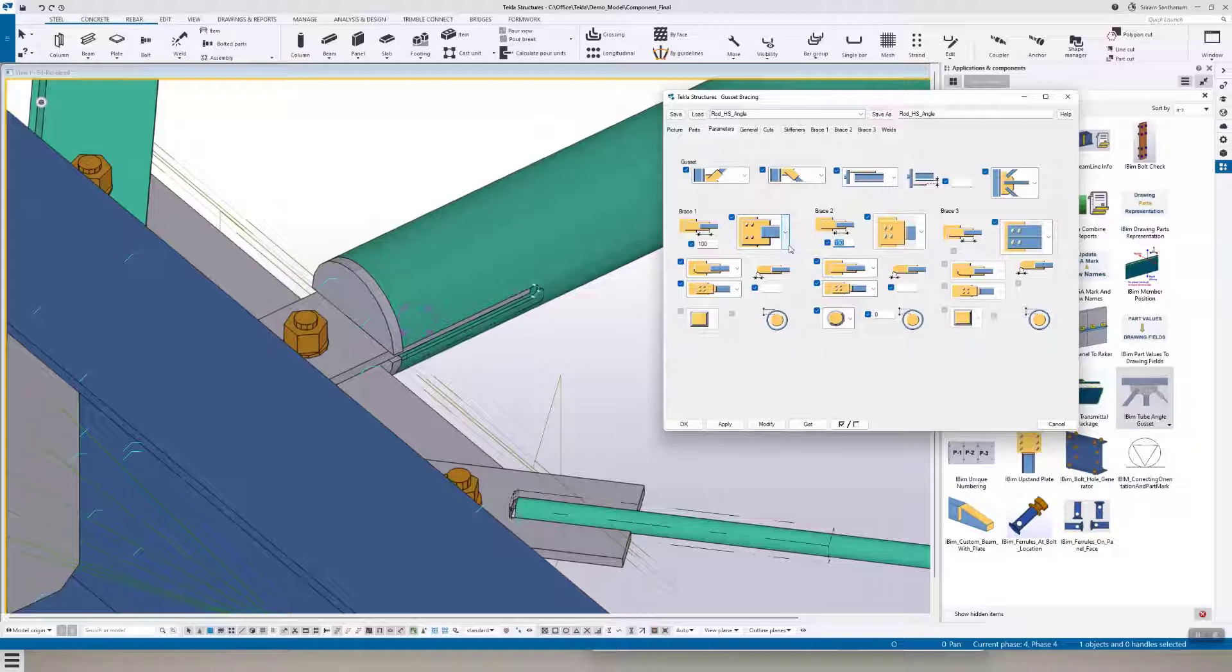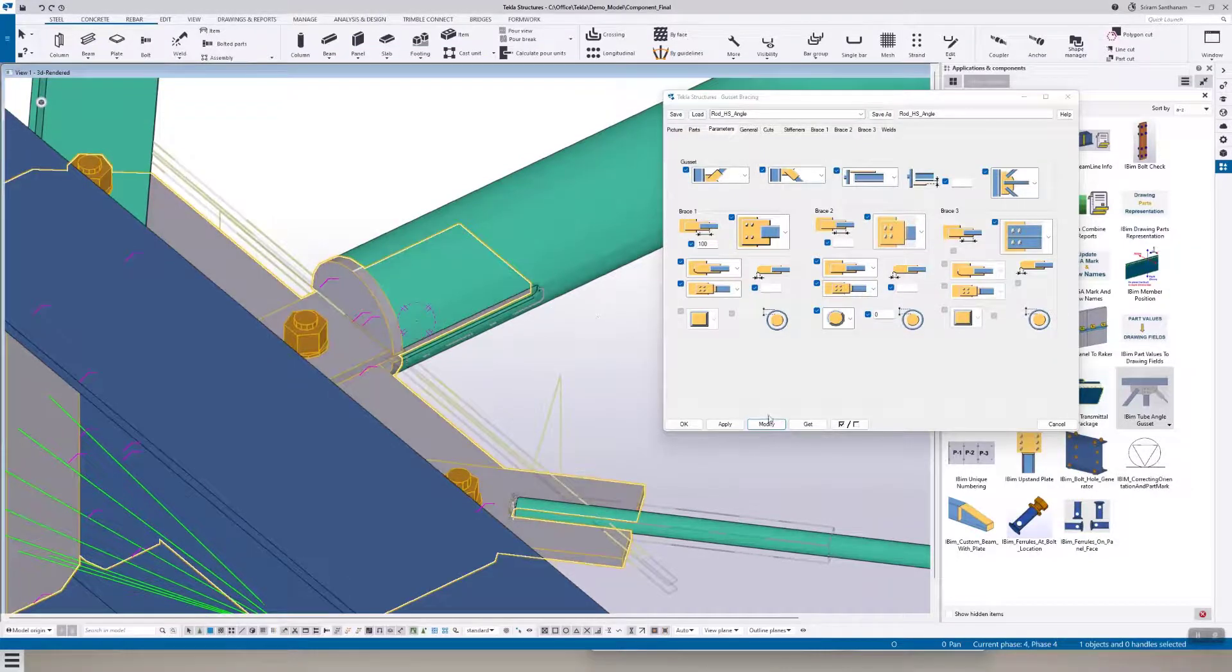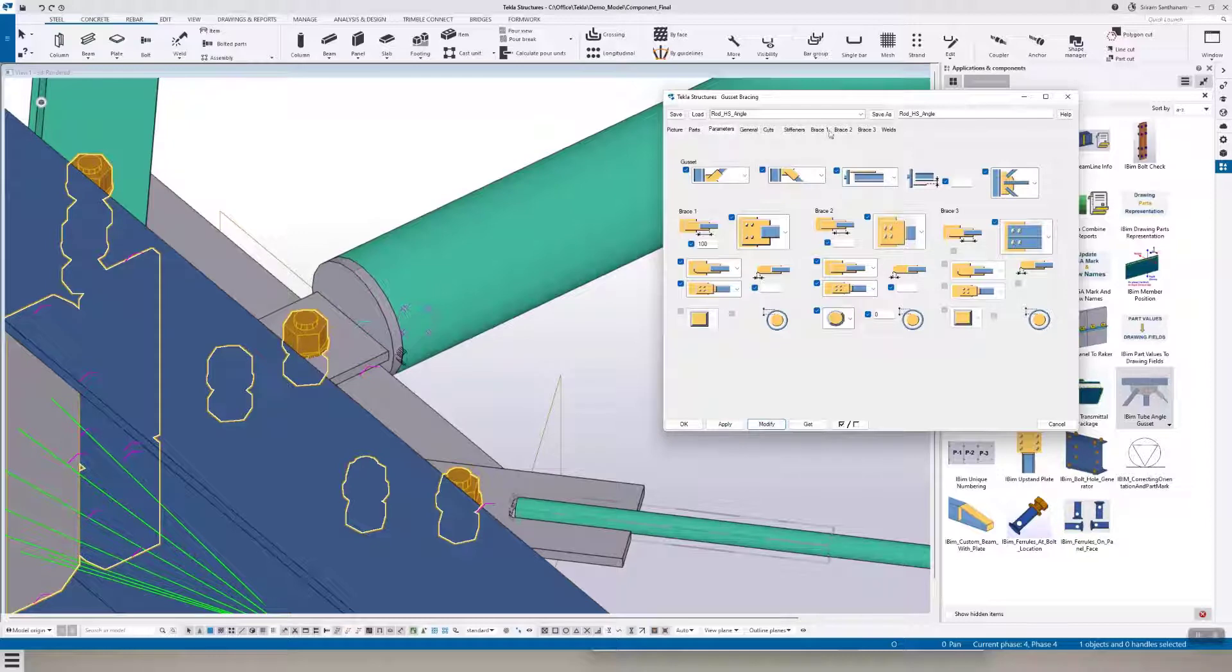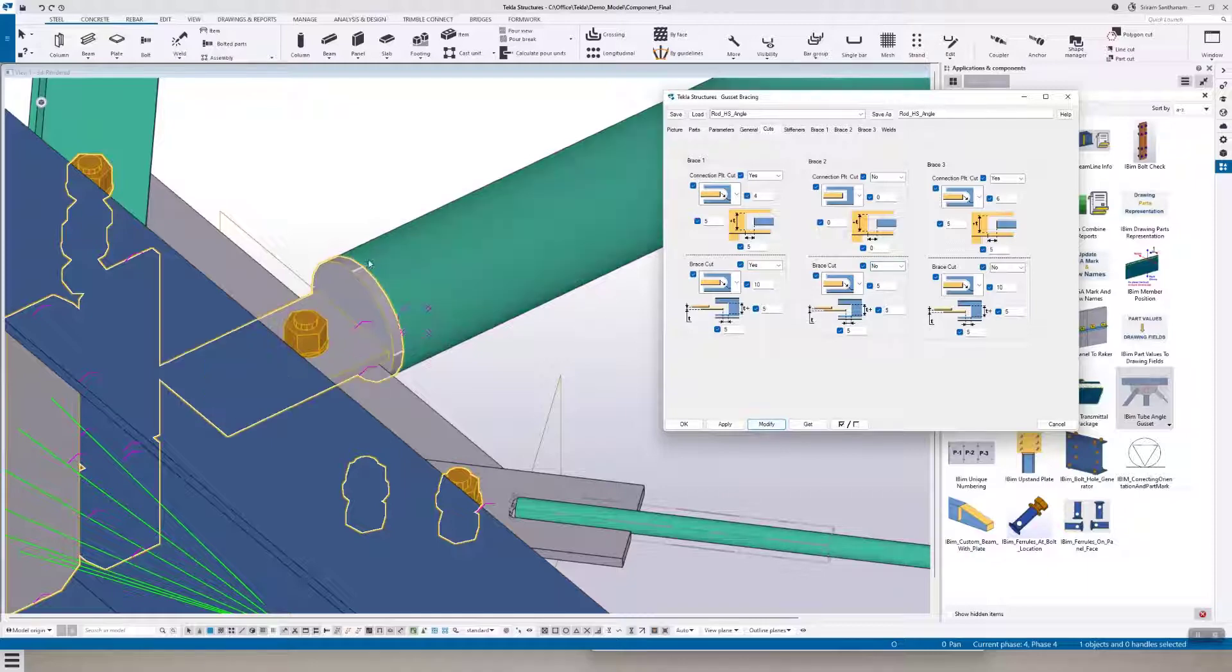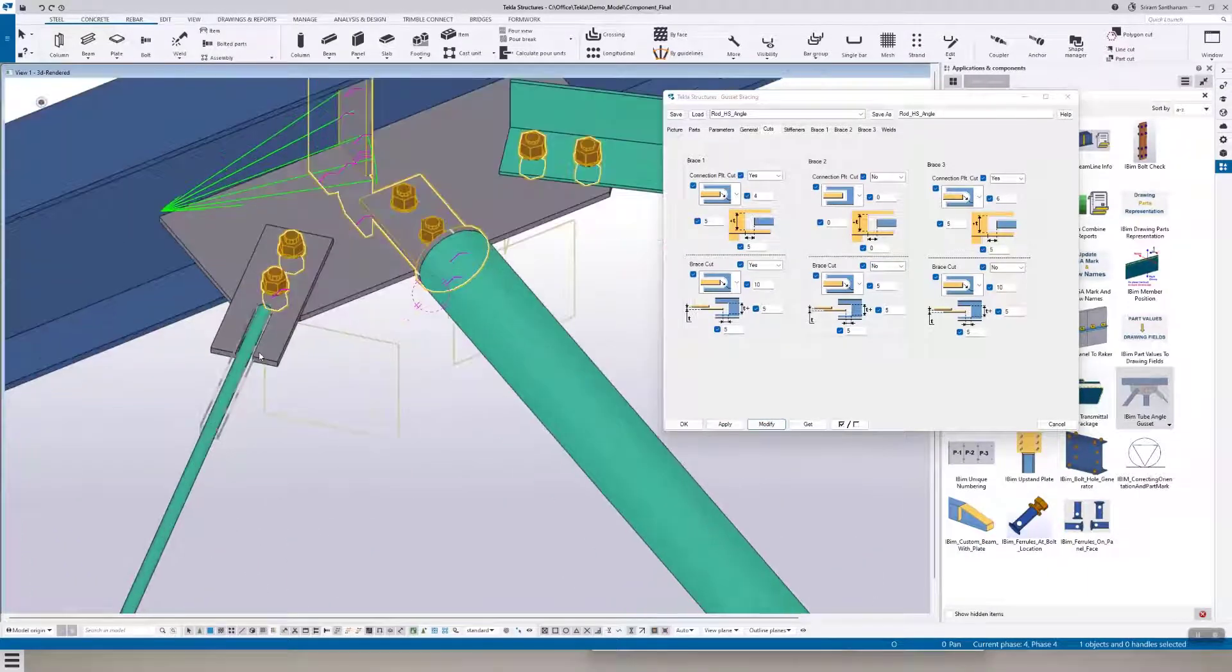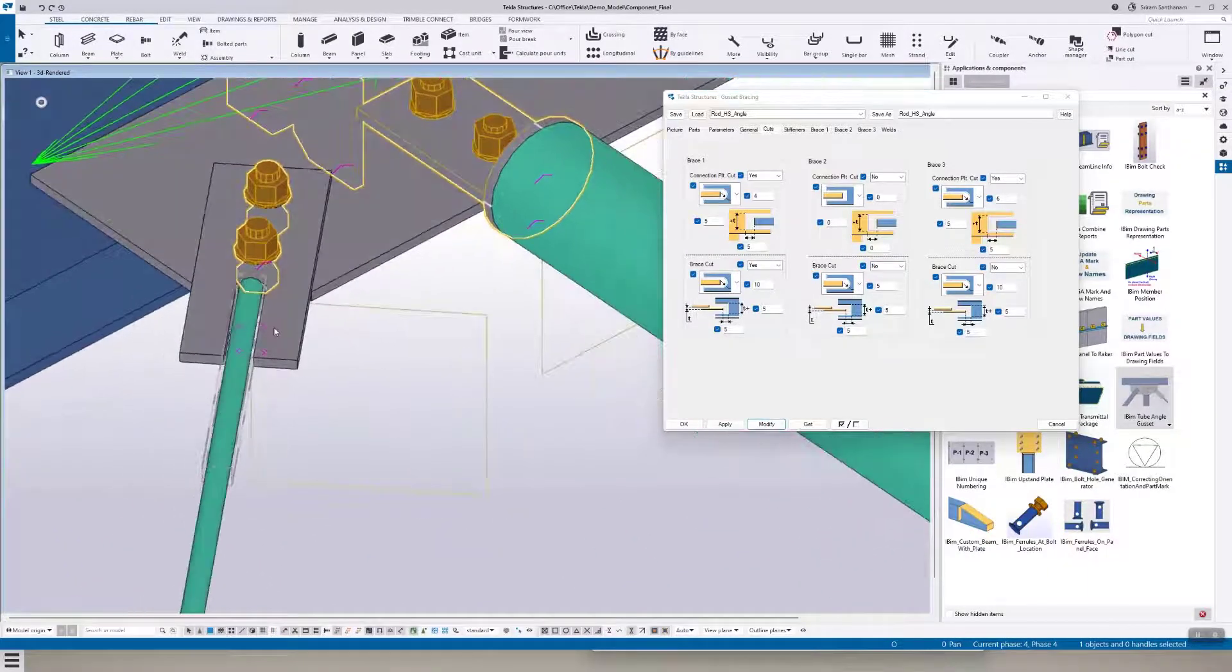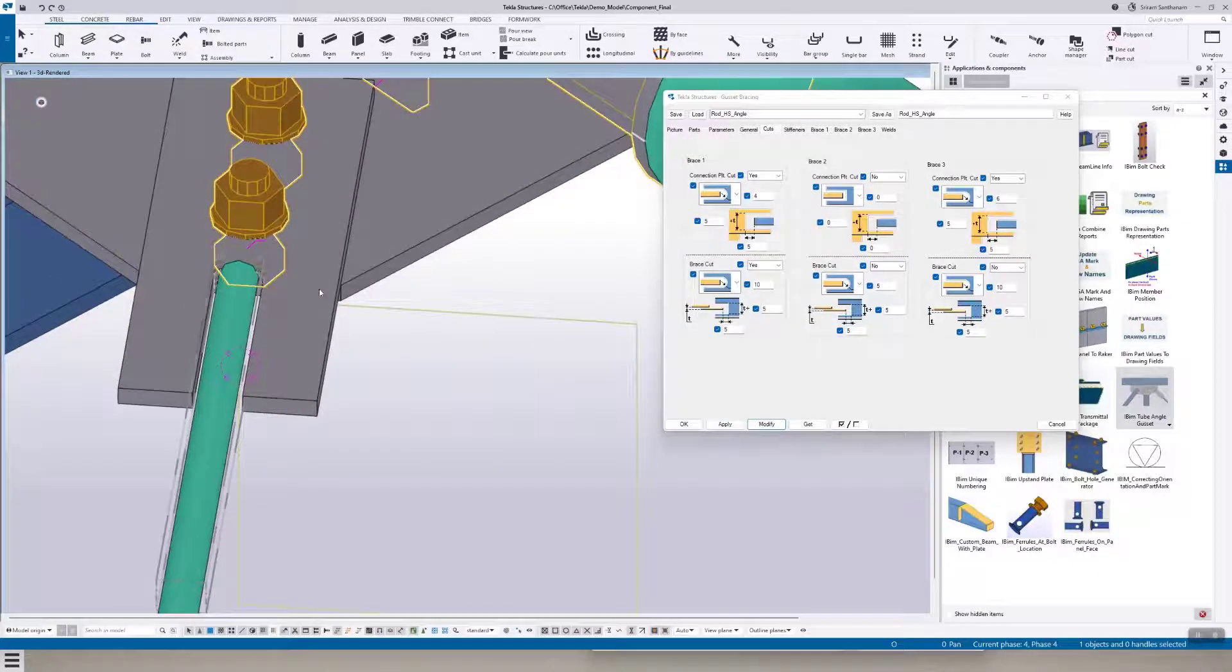So if I don't need any cut in the hollow section, I make it blank and go to the cuts, change this option to no. And this is for cutting the connection plate.